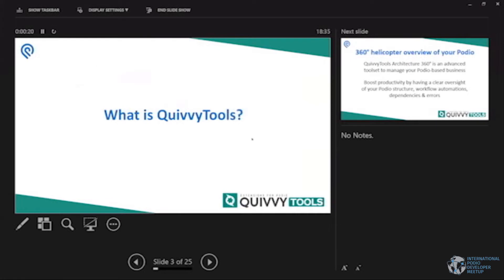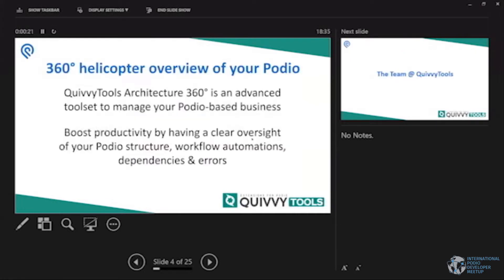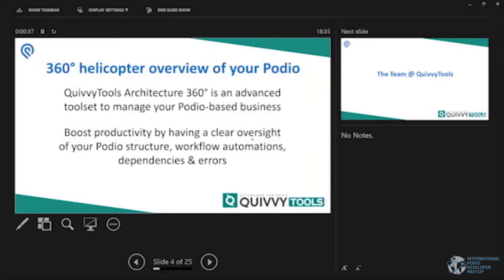What is QuivyTools? It's like Dominic said, it's an advanced toolset to manage your Podio and Globiflow or should I say Podio workflow automation processes. You can boost your productivity because you can work a lot faster. We pinpoint you to the things you want to know without you having to search for them or find them out in unorthodox ways. So we really try to be like a Swiss army knife that helps you to be more productive within Podio and Globiflow.